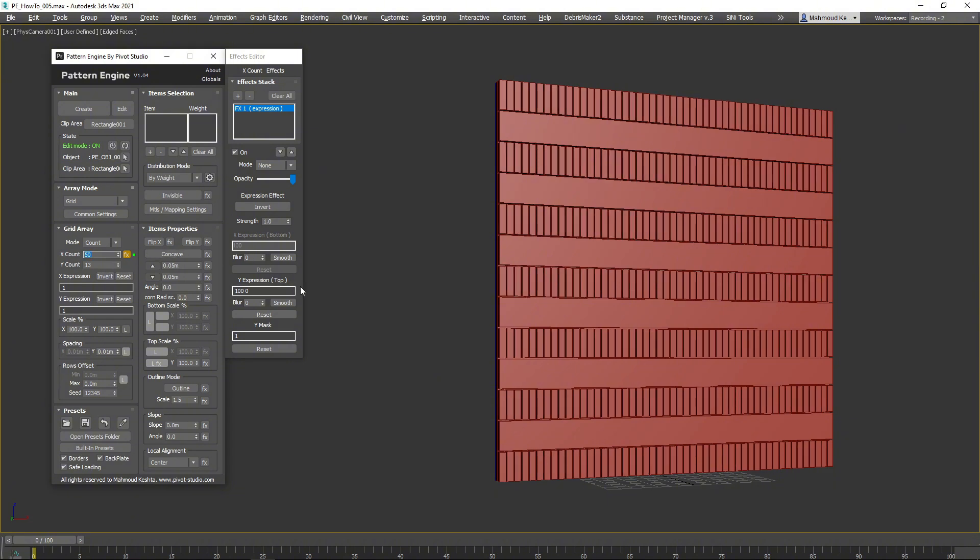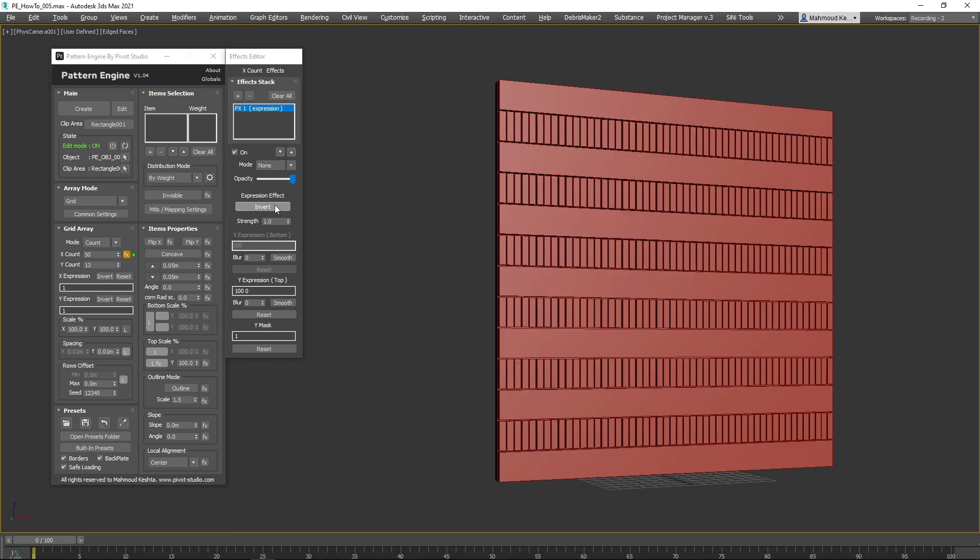Feel free to invert the effect or change the expression or item counts to achieve different patterns.